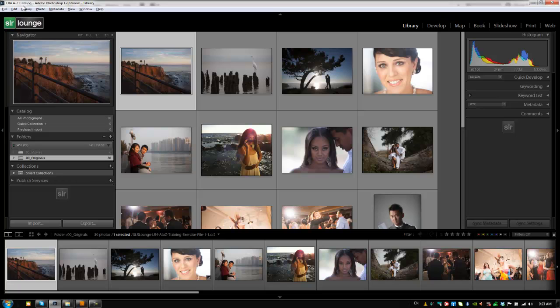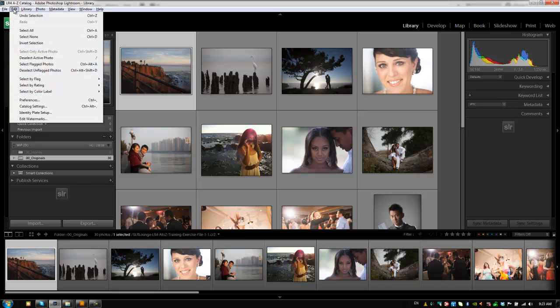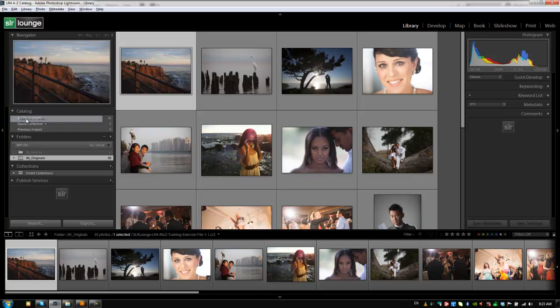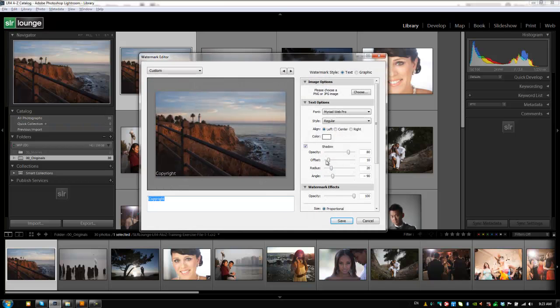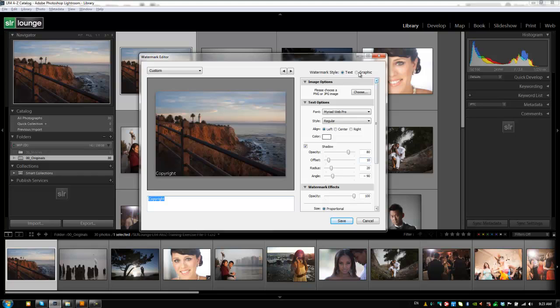We're going to go into the Edit menu, pull down to Edit Watermarks. Now we have two different watermark styles inside of Lightroom. One is a text-based watermark and one is a graphical watermark. And obviously for a graphical one you're going to need a graphic.